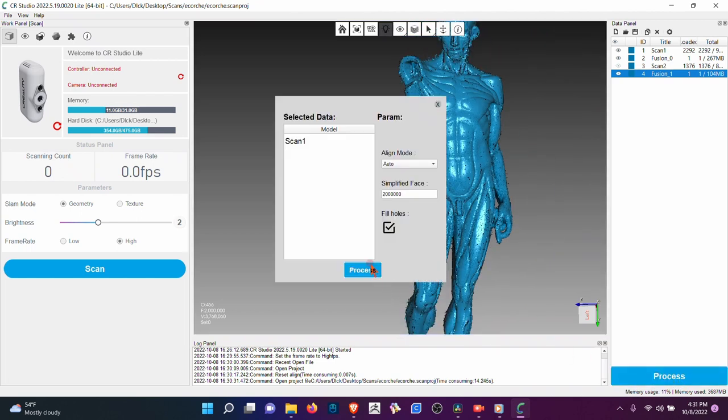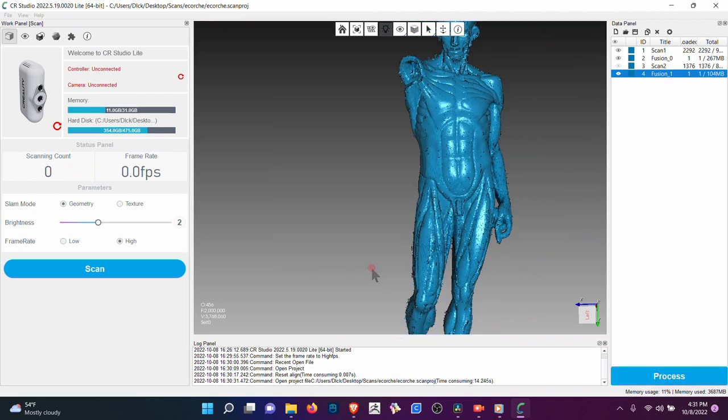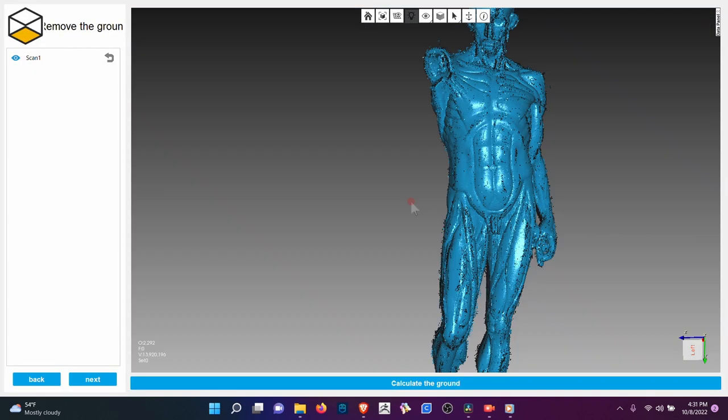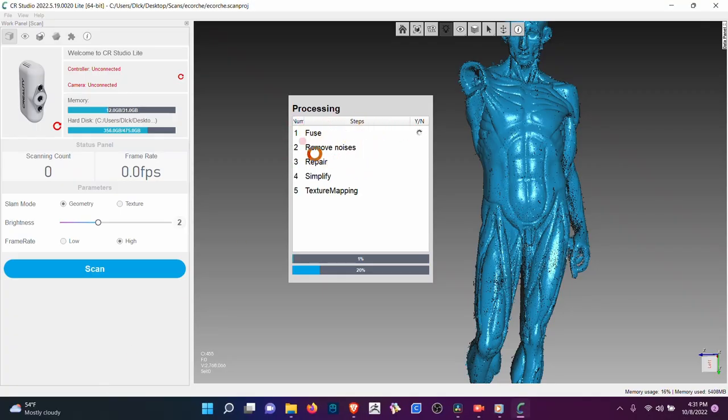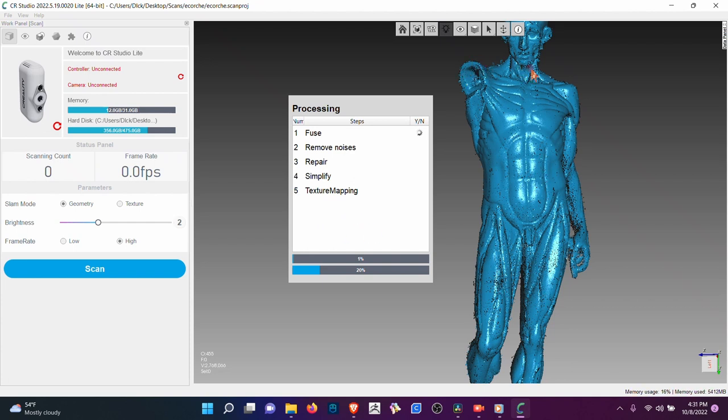All you have to do is hit process the scan, and then it's going to take you to another page. In this page, you're going to hit next, and then it's going to work through this. It's going to repair some things, simplify, fill in some of the holes, and you'll have a solid 3D object.